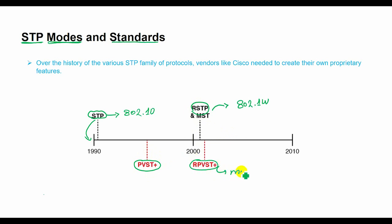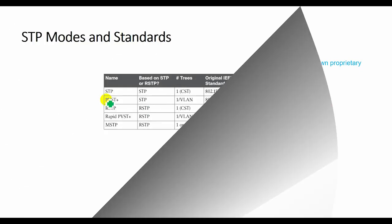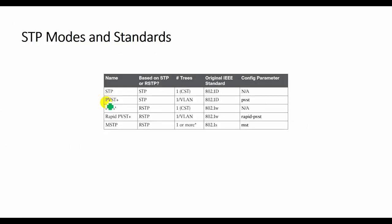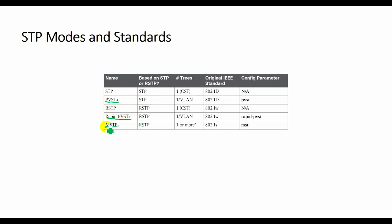Rapid PVST+ provided more features than standardized RSTP, including one tree per VLAN. The IEEE did not adapt Cisco's PVST+ or rapid PVST+ into their standards. To create multiple spanning trees, instead the IEEE created a different method called Multiple Spanning Tree Protocol or MSTP, originally defined in 802.1s.